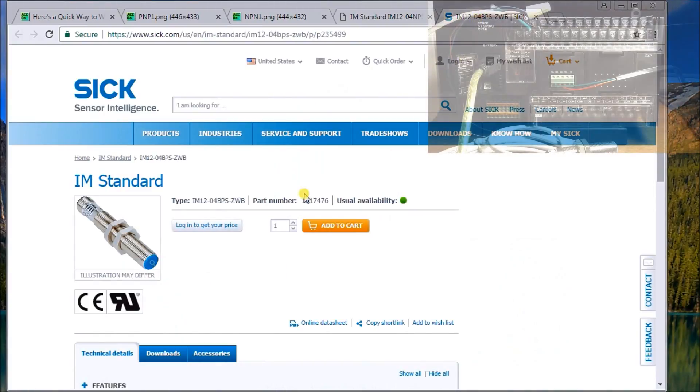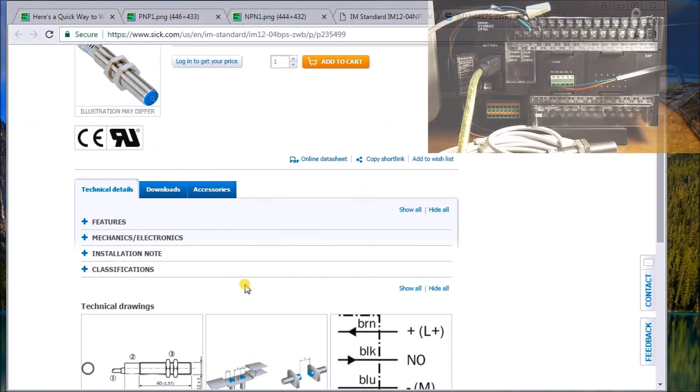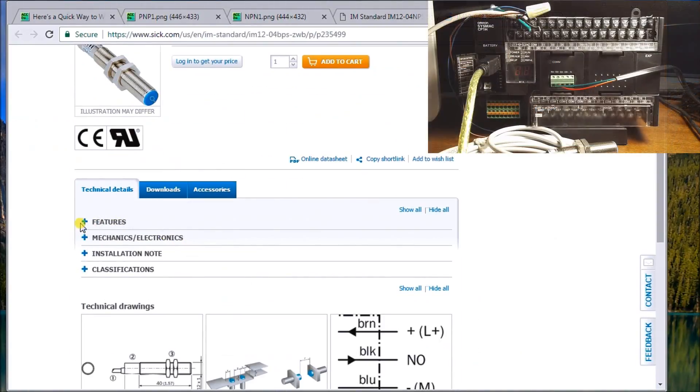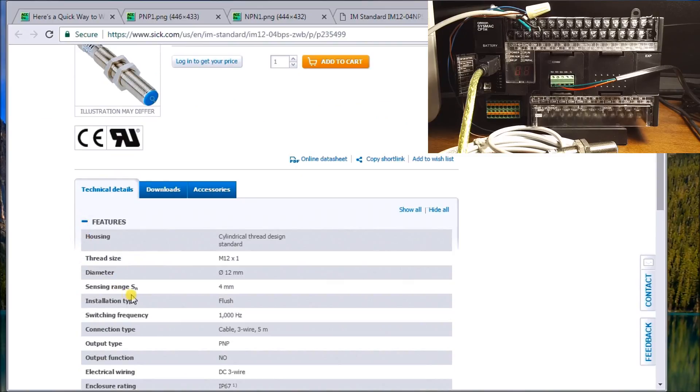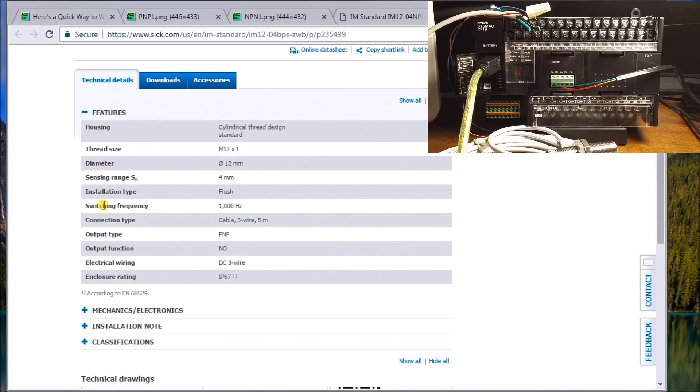So if we look at the specifications and we go out here, what we can do is we can look down here and what you'll see is the output type is actually a PNP.